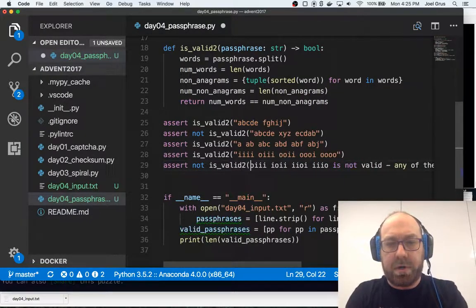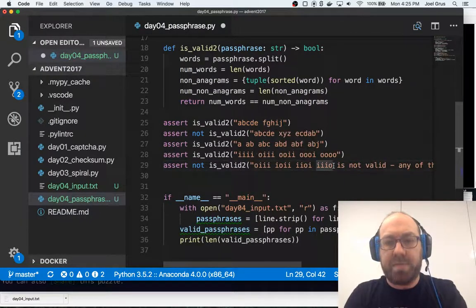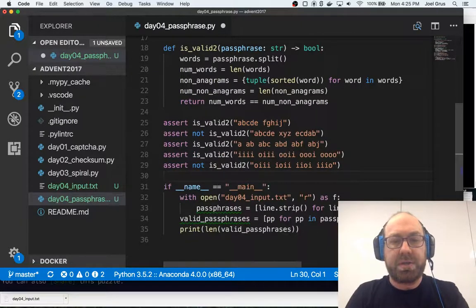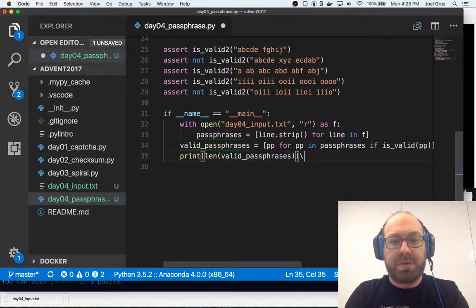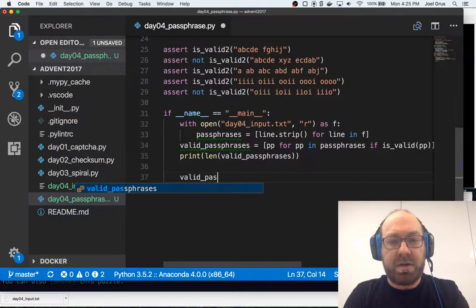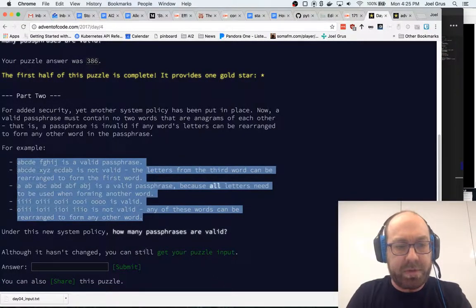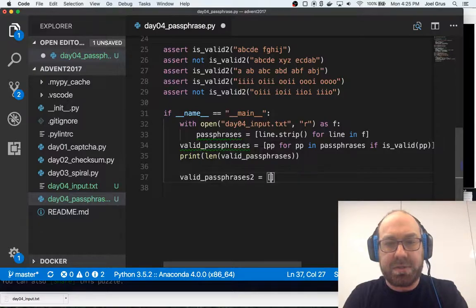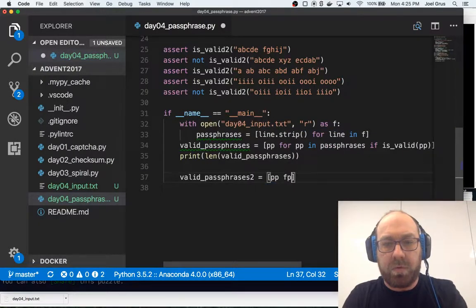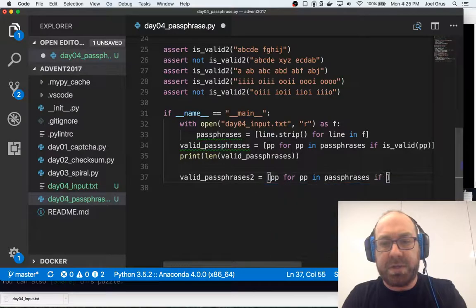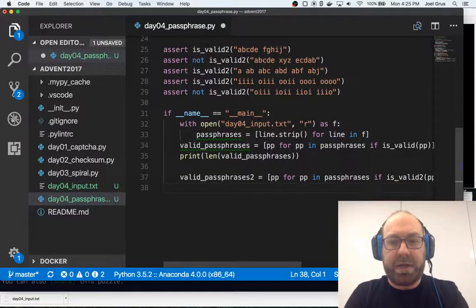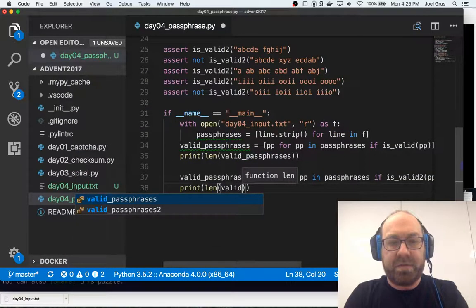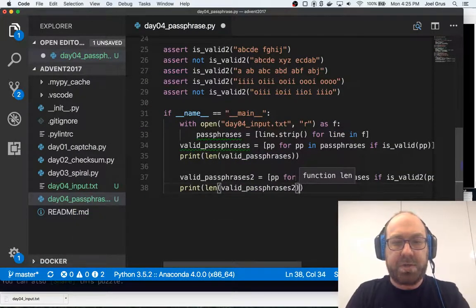You know, if we were really committed to this, we would write our own test cases and not just use theirs. But we're not that committed. Valid passphrases to, and let's make sure it's the same. It hasn't changed. You can still hear a puzzle in the put, so it hasn't changed. Valid passphrases to equals pp for pp in passphrases if it is valid to pp. And then finally we can print the len of valid passphrases to.